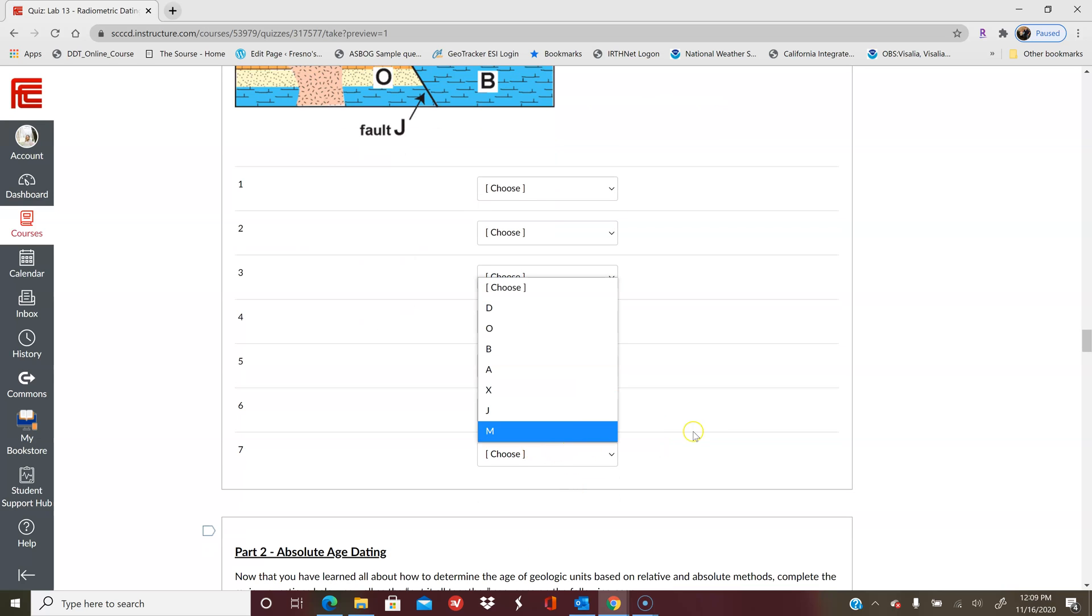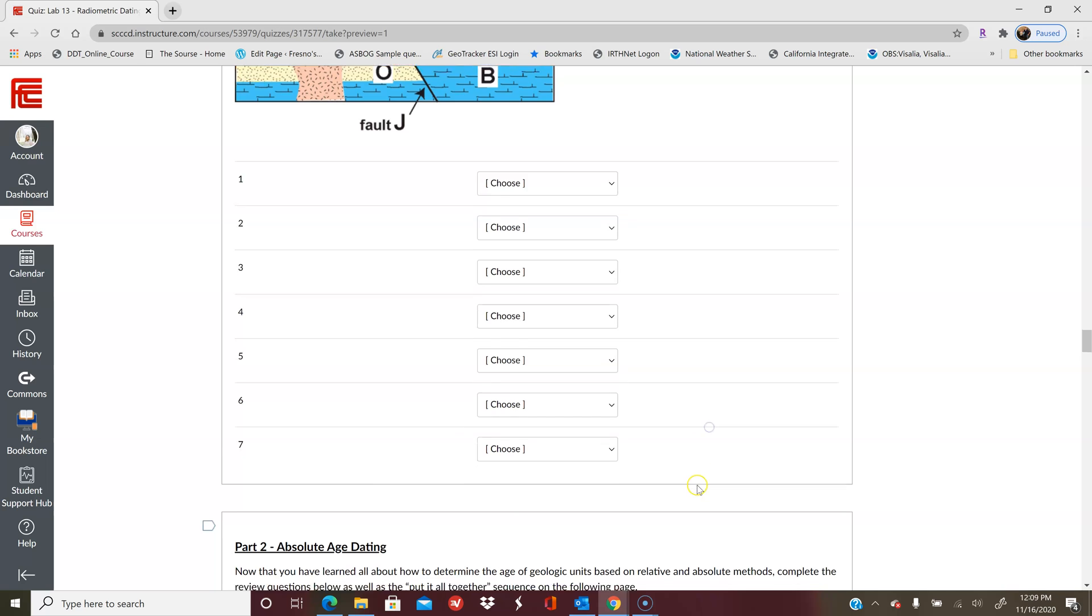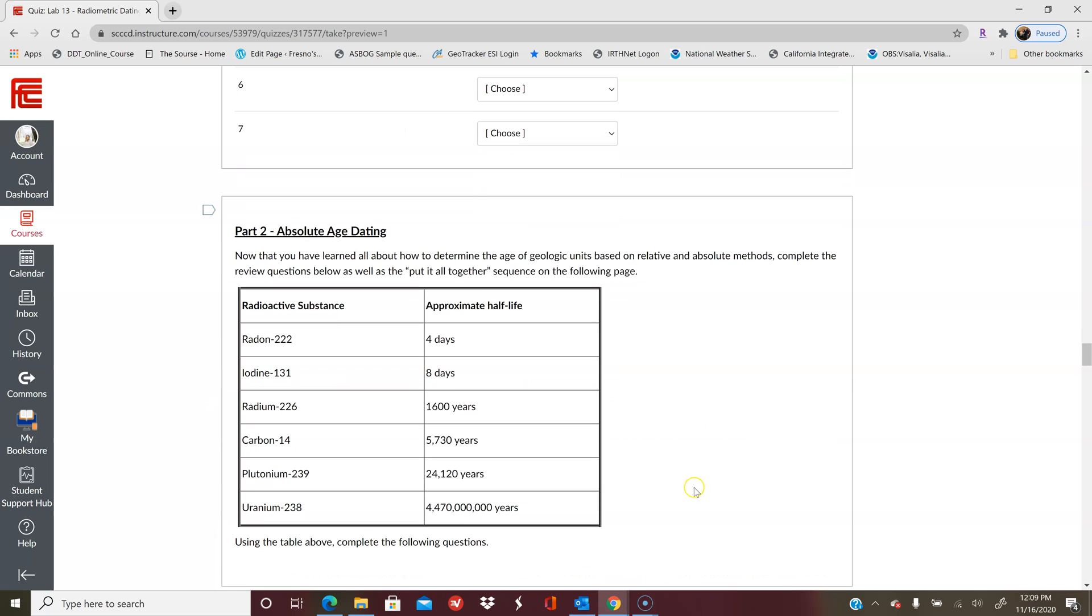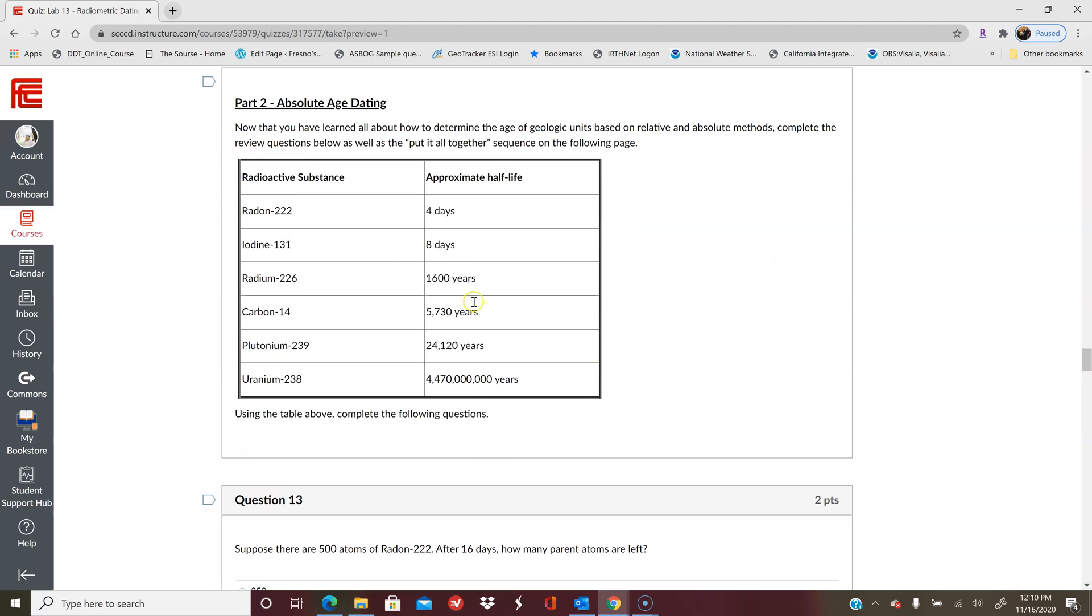Part two is absolute age dating, so this is when you're going to start actually doing a little bit of math, but it's not too bad. You have a chart here that tells you what radioactive substance has what approximate half-life, and then you're going to use this to answer the questions. This first question says suppose there are 500 atoms of radon-222. After 16 days, how many parent atoms are left?